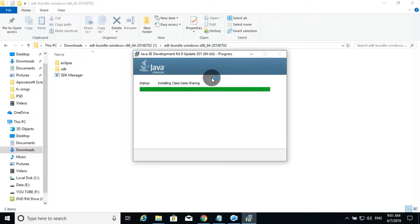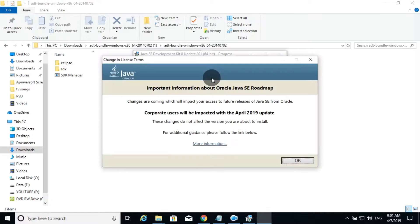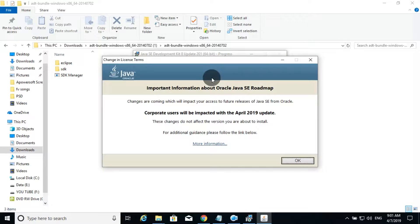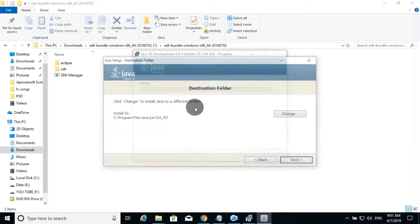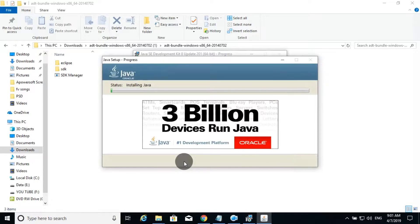If you want to use Java, you can use Java. You can use Blackberry and Android. If you want to use a JAR file, you can use a JAR file. You can use Android or Blackberry, you can use Java.